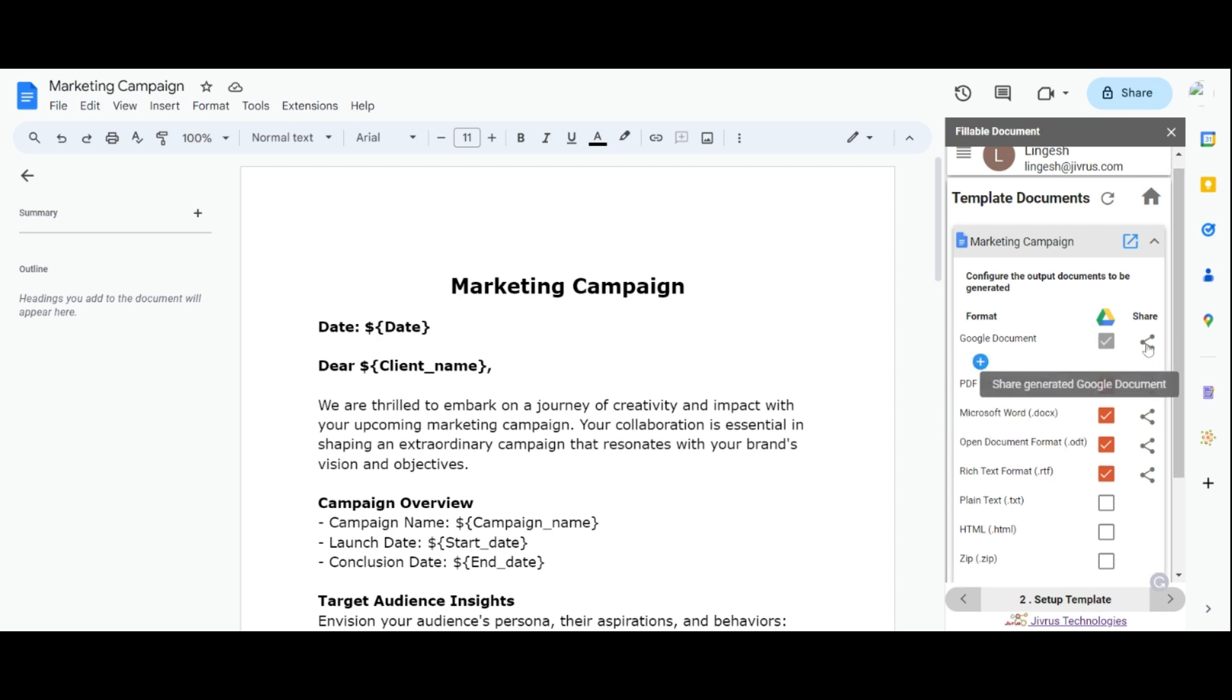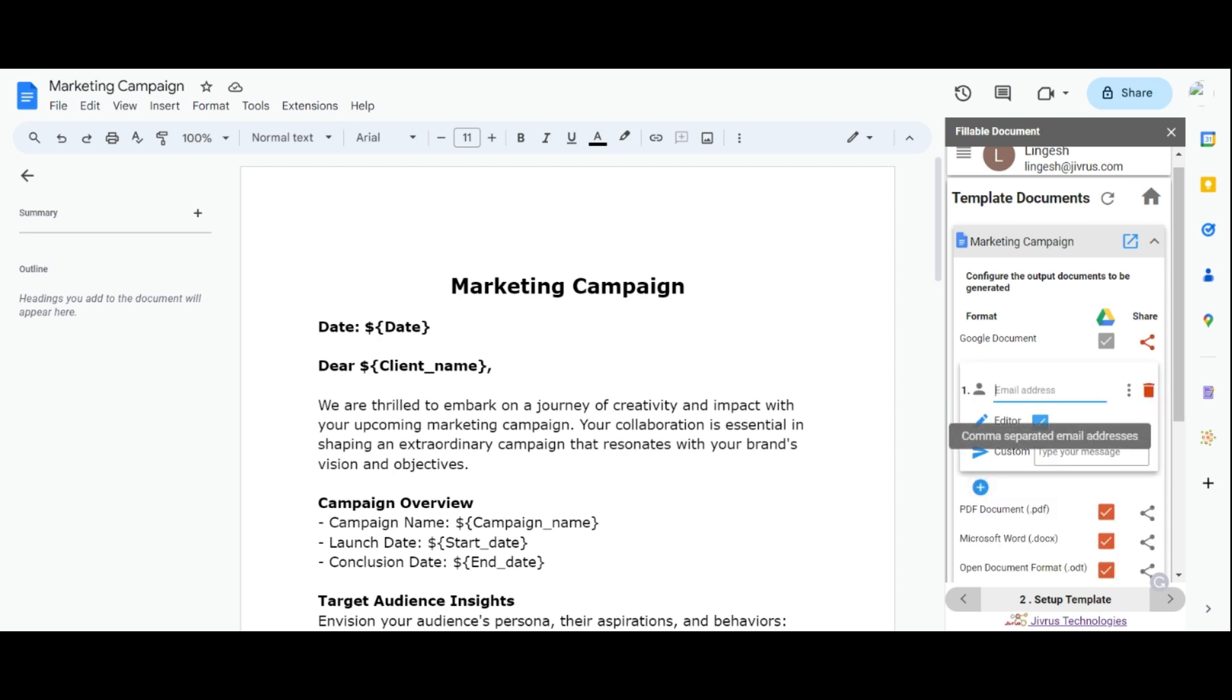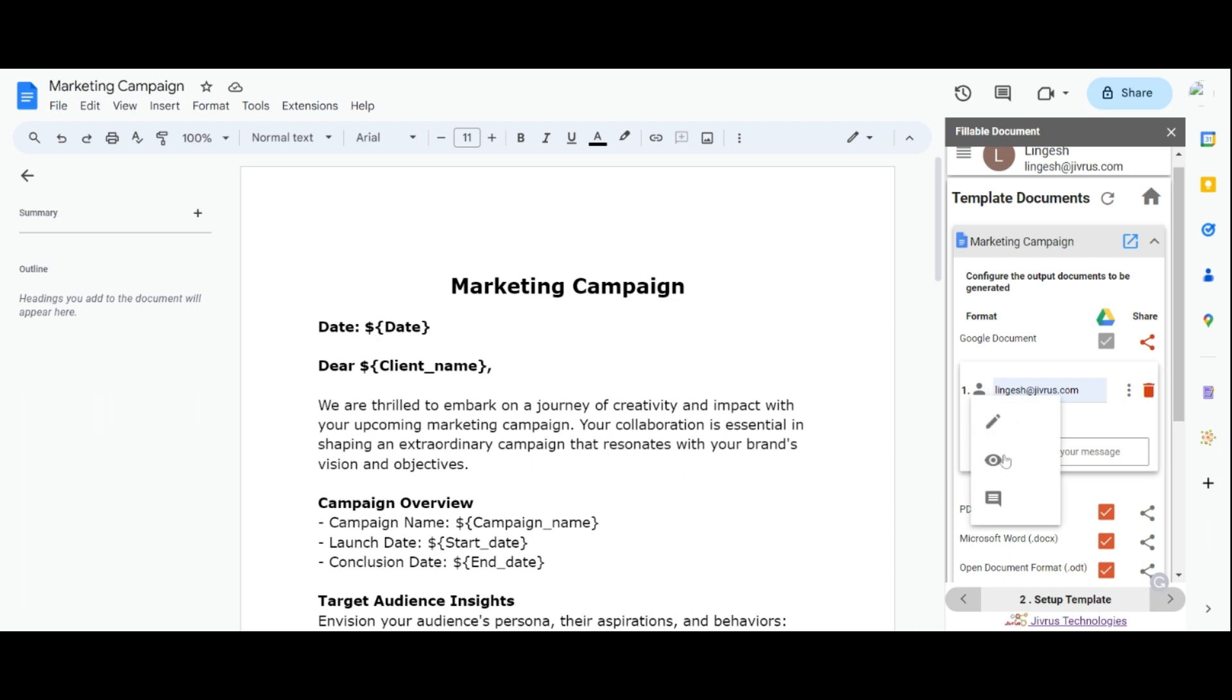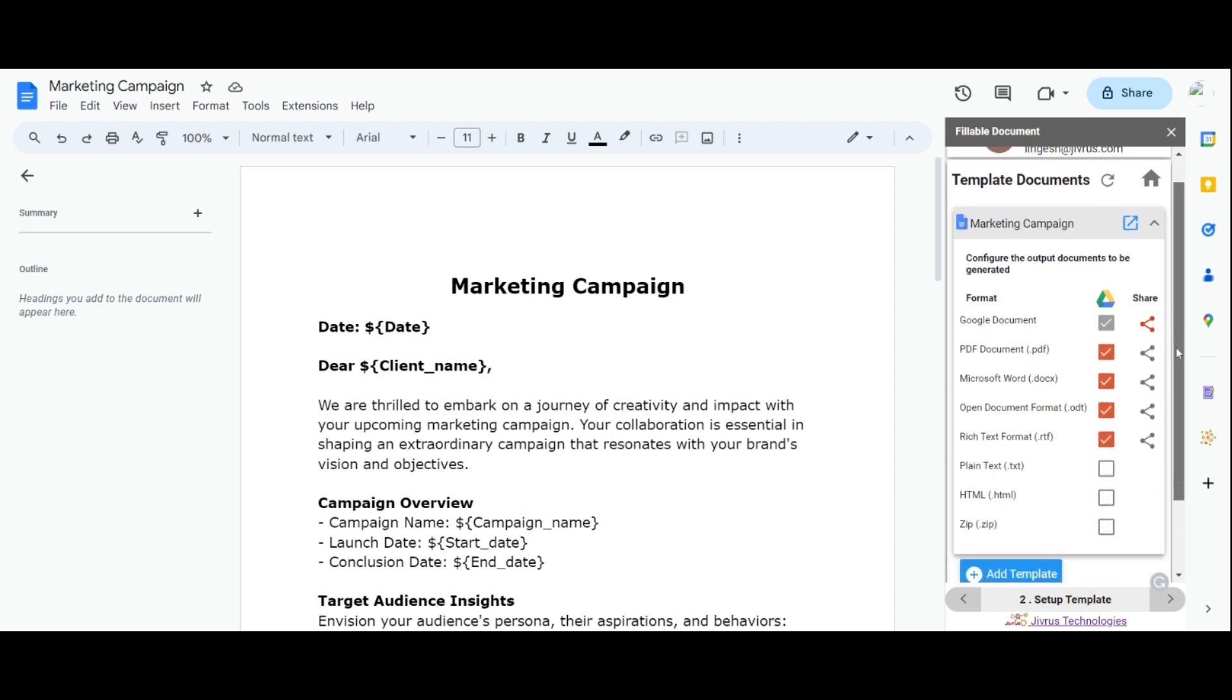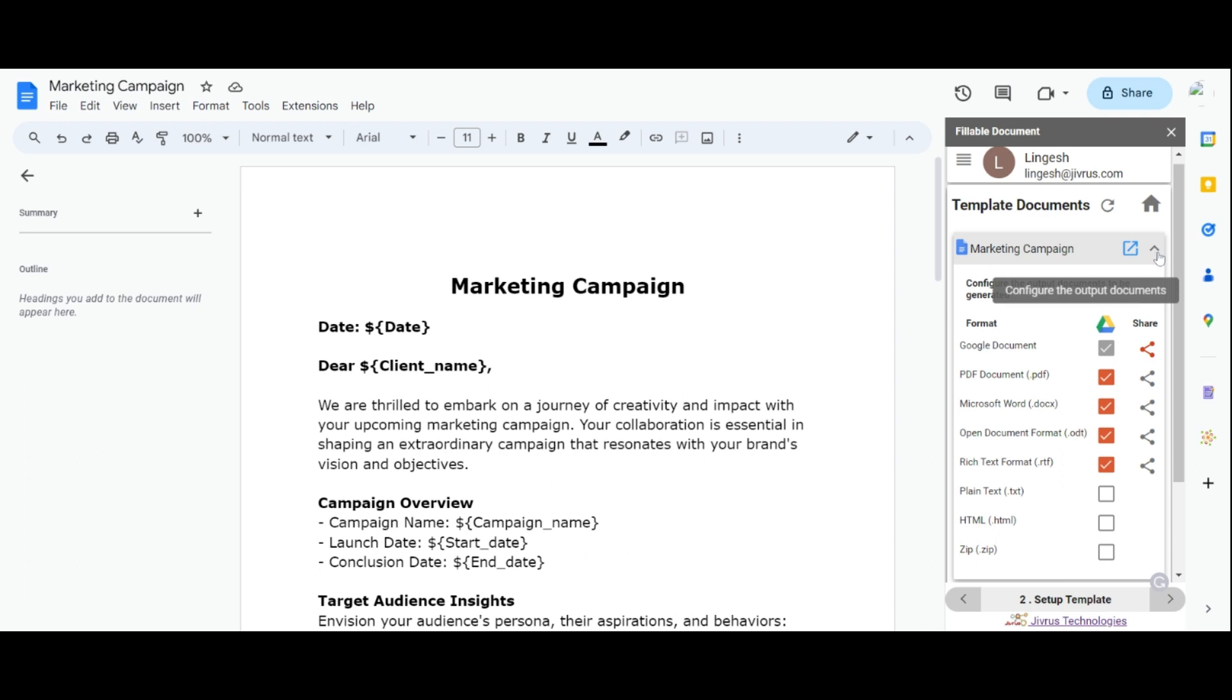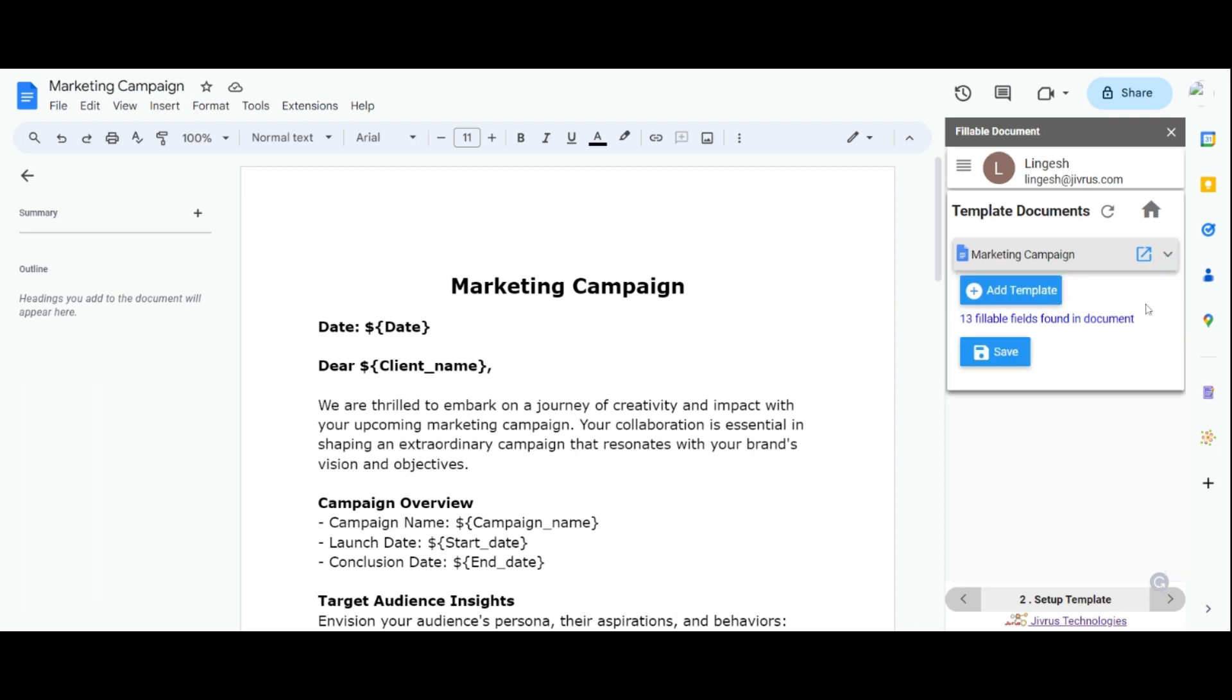To share the generated document, click the Share icon, provide the recipient's email, and select the desired permission. This allows for easy document sharing after generated. Remember to save your template changes after making edits.